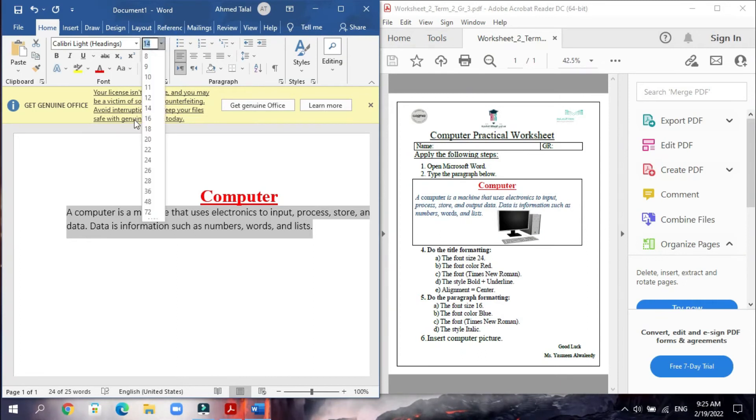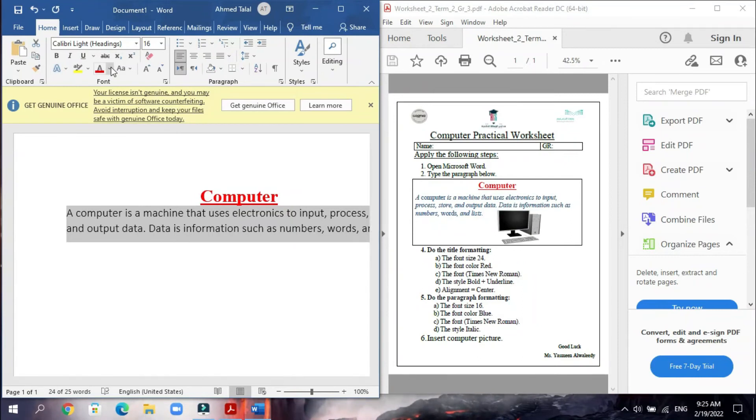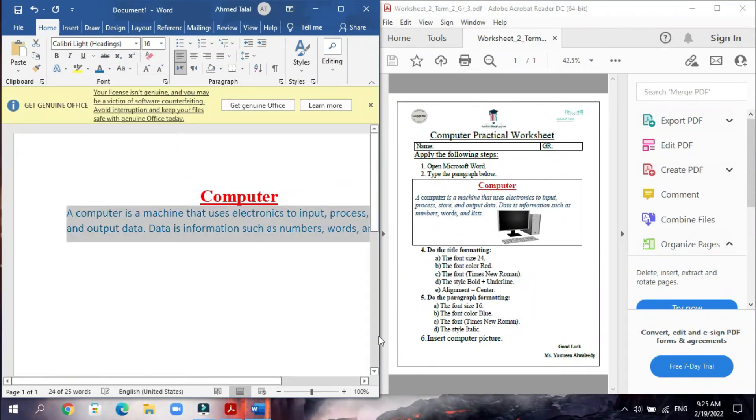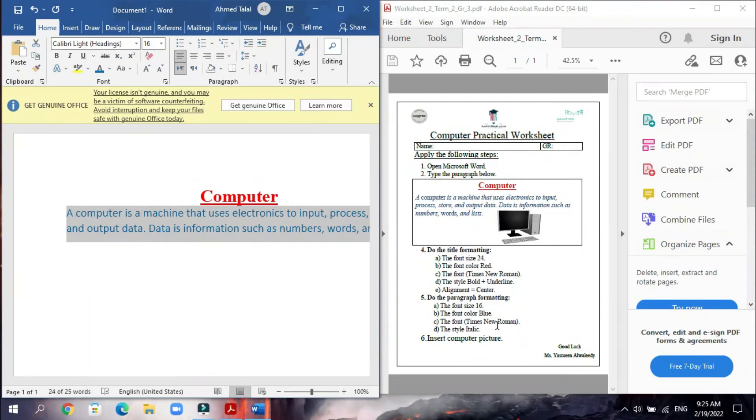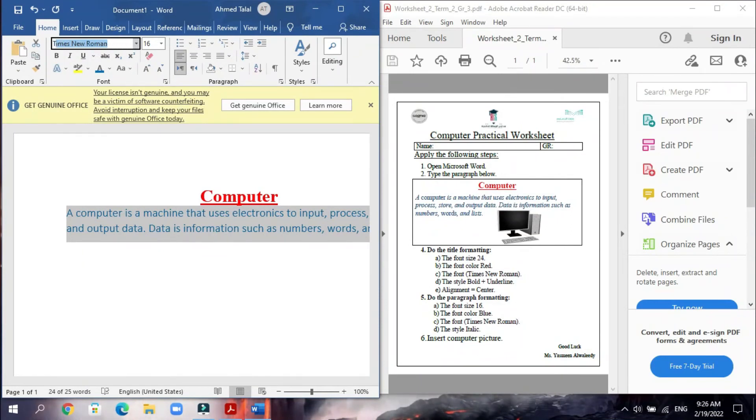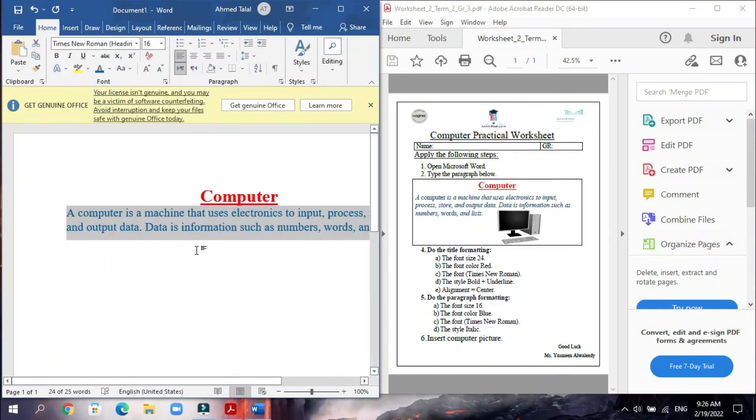The font color blue. We will go to the font color and we will make it blue. And the font Times New Roman again. We will go here and we will write letter T, type letter T, and then you can find it immediately and choose it.